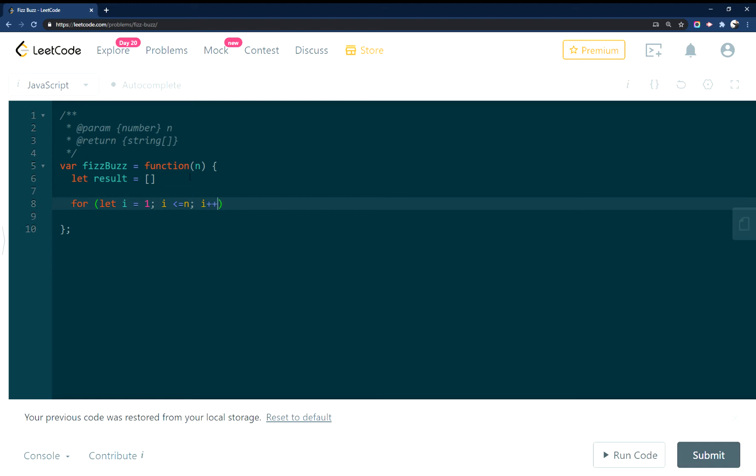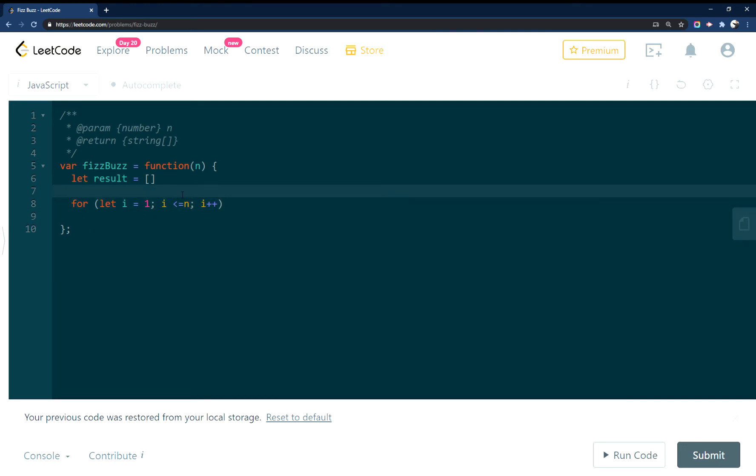So we're looping through here, going up to or equals n, because we're going from 1 to 15, and we're starting at 1, not 0.